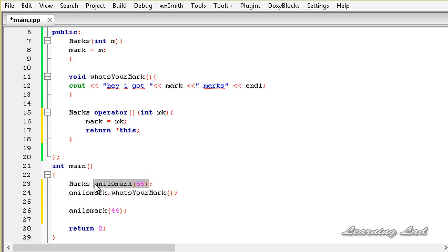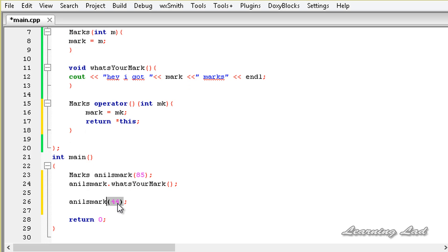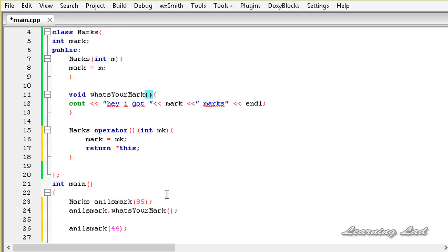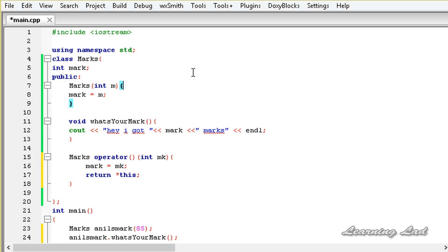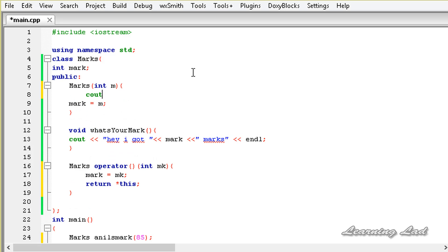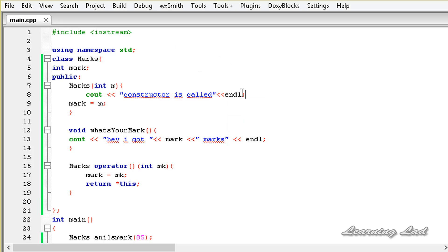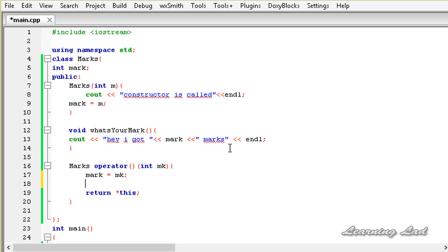When we create an object the constructor is called, but in the second case the operator function is called. To demonstrate this, inside the constructor I'll add a cout statement saying 'constructor is called', and inside the operator function I'll add a cout statement saying 'operator function is called'.